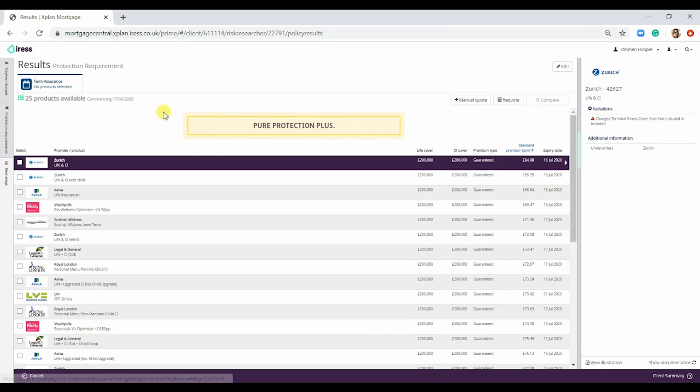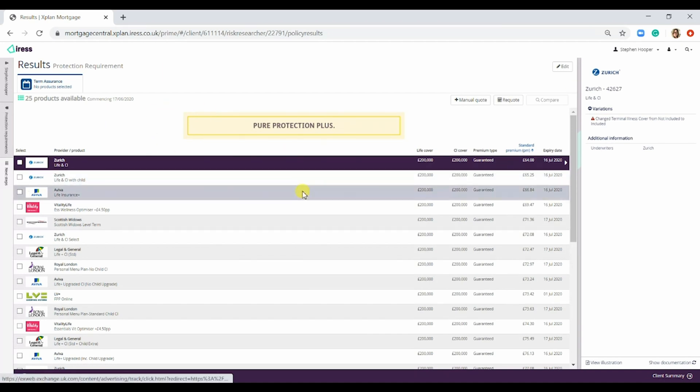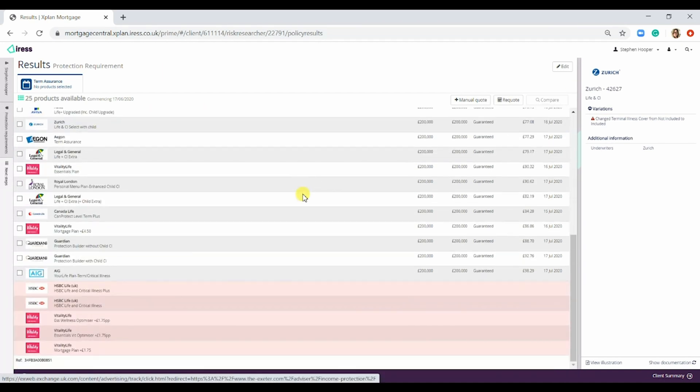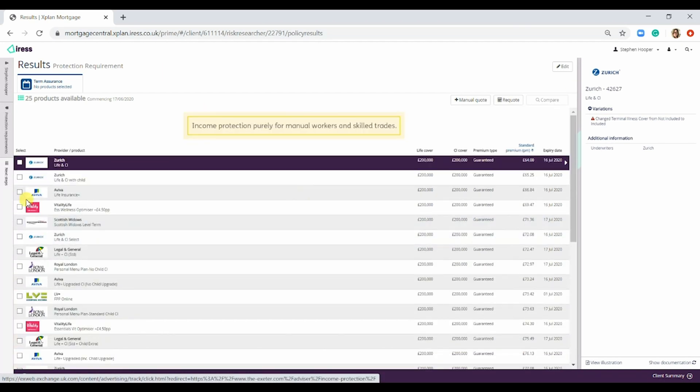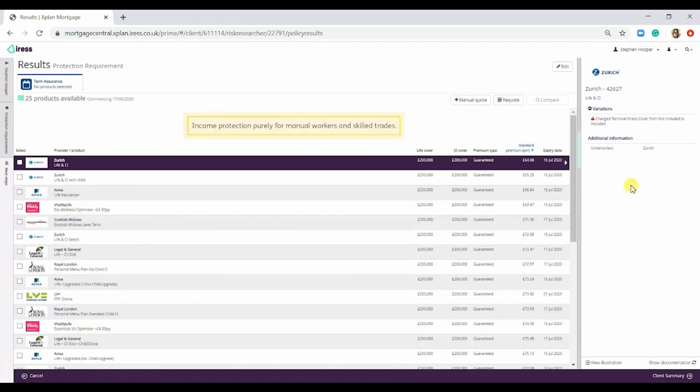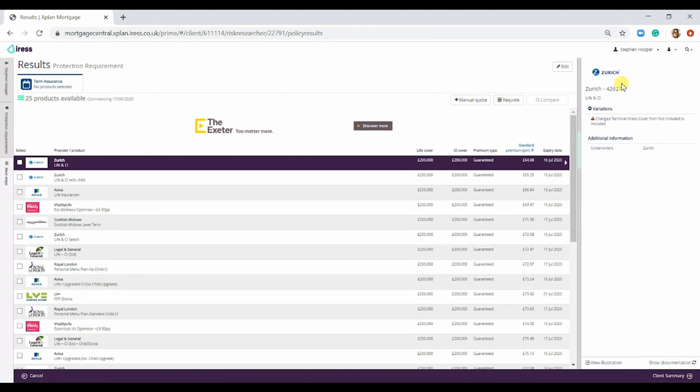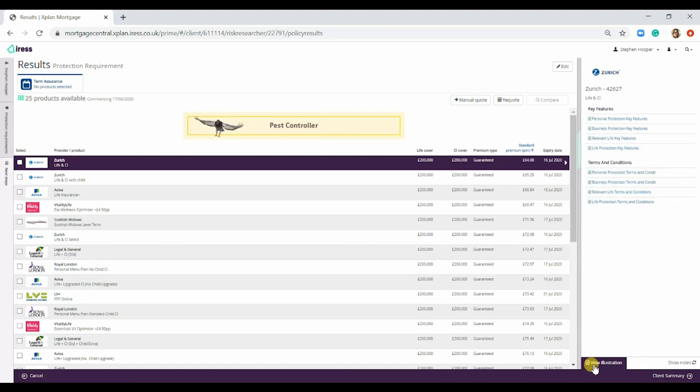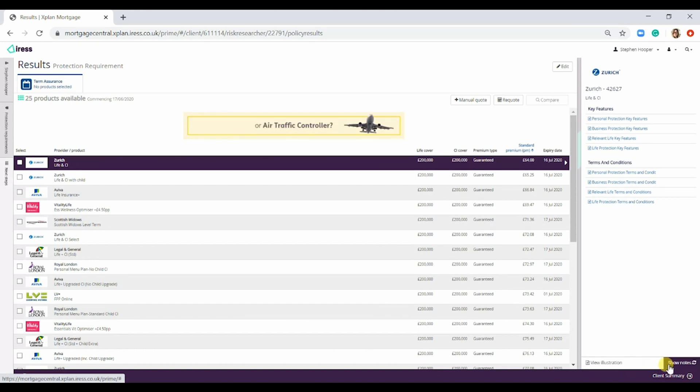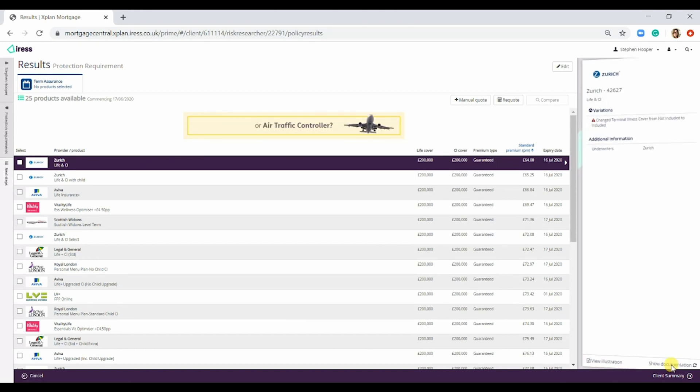So here's the results screen. You've got all of the products here. On the right hand side, you can see any notes as well as showing any documentation for this product, and you're also able to view the illustration as well.